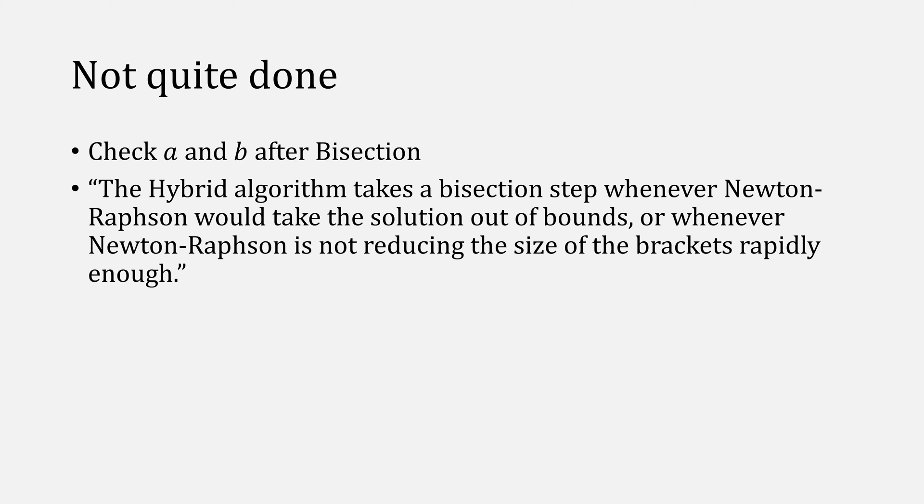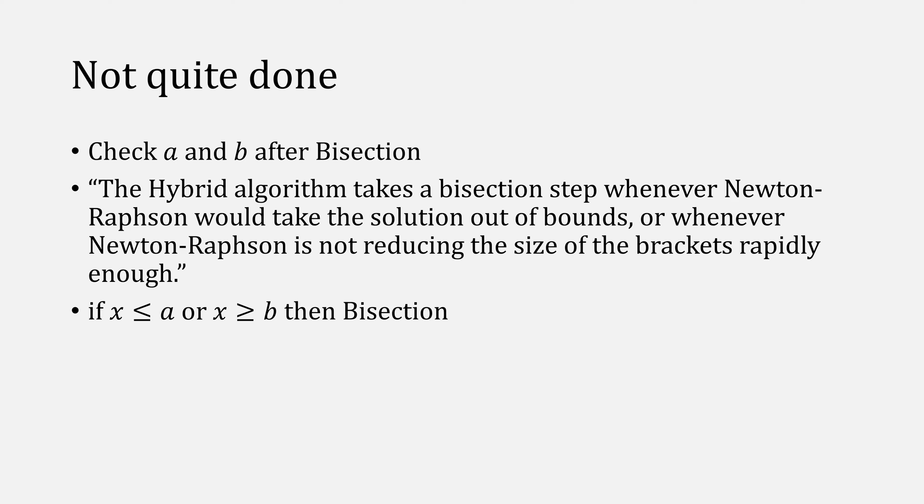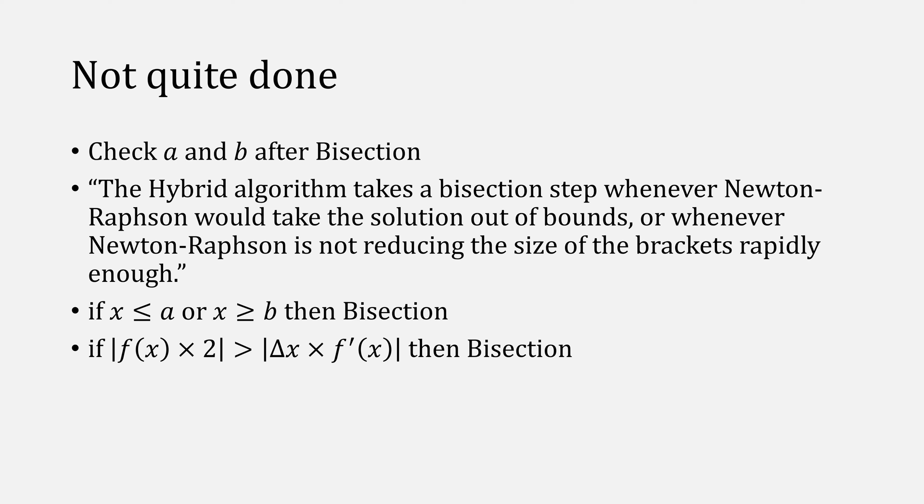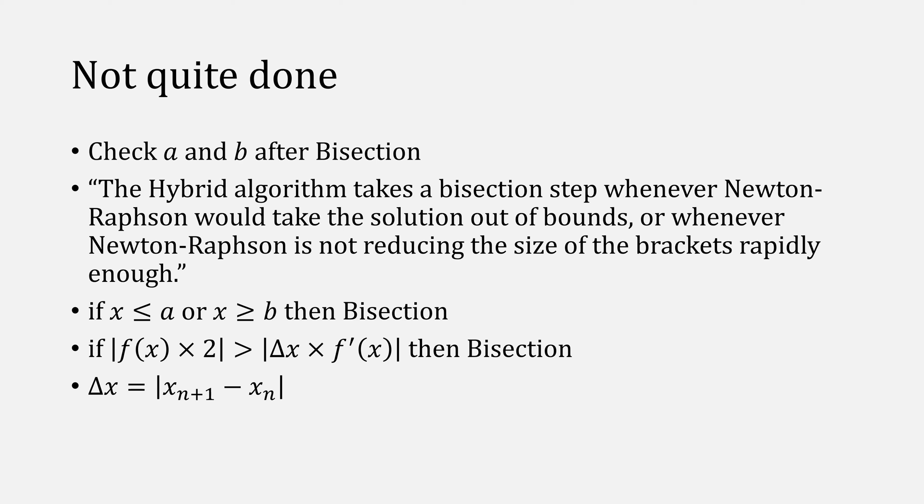Checking the bounds is easy enough with this condition here, but what about that reducing the size of the brackets rapidly enough part? Numerical recipes gives this condition, saying if f times 2 in absolute value is greater than delta x times f prime at x in absolute value, then we'll force a bisection, where delta x is simply our change in step, but what does this condition mean?